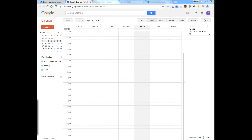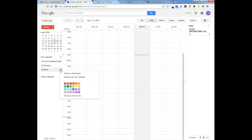I personally was not one that really used Google Tasks, but go to your calendar, and if you see here on the left, you see Tasks. If you drop down the arrow, switch to Reminders.